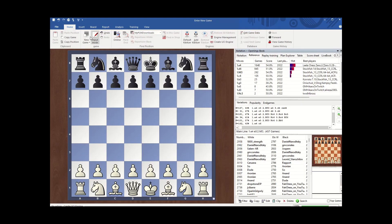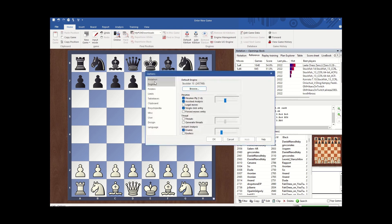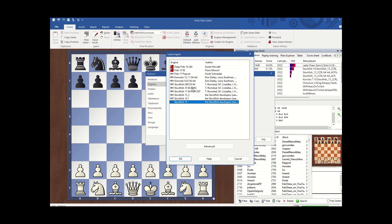The last thing you want to do is go to Parameters, then Engines, and select which engine you want by default. For me, the default is going to be Stockfish 15, because that's the greatest chess engine you can get.